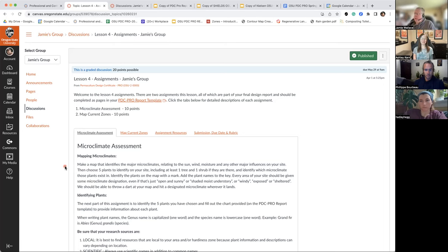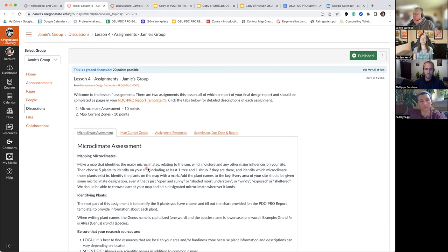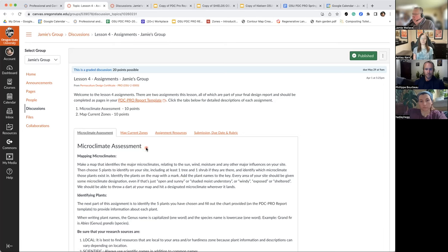Some students have a project site that's completely denuded of all vegetation — a new site in a subdivision where they just built a house. So if you're in that sort of situation, you still want to take a look at what is existing. Even if there aren't any trees or shrubs, there will definitely be some vegetation, and we want to hear about that.